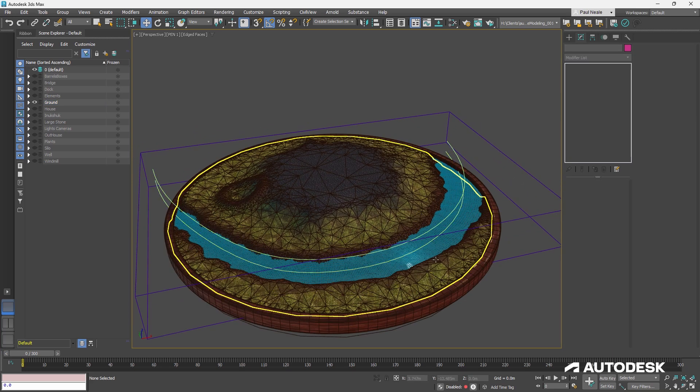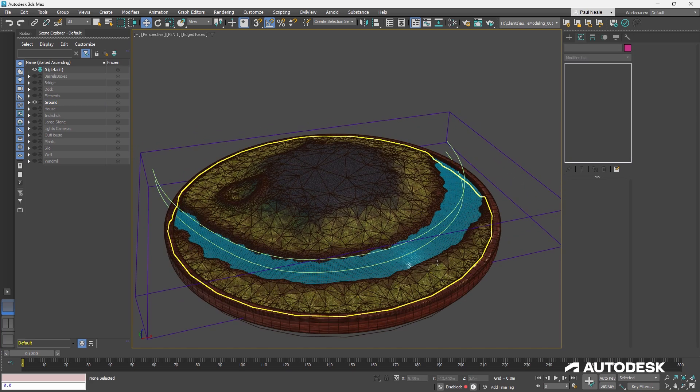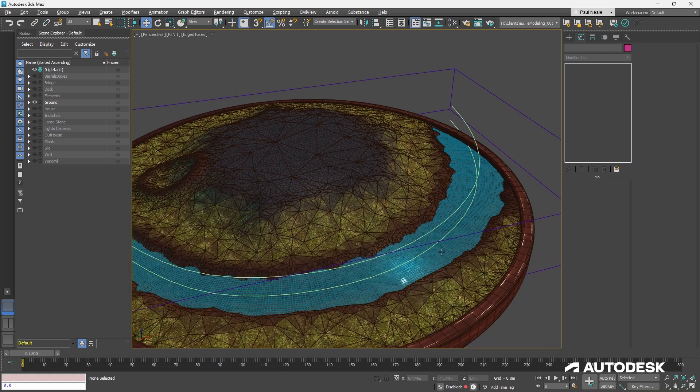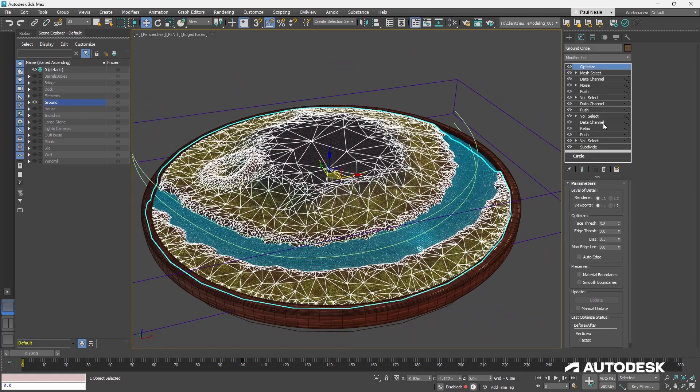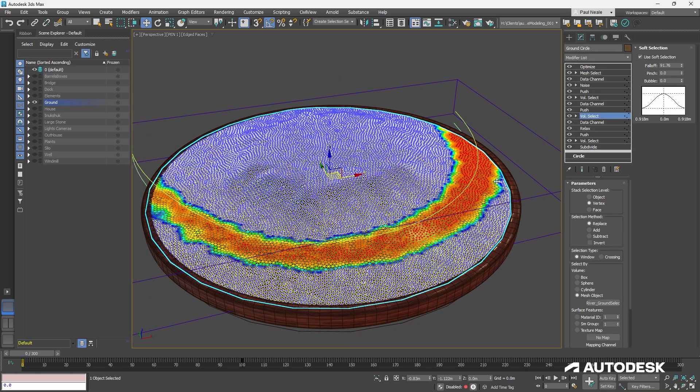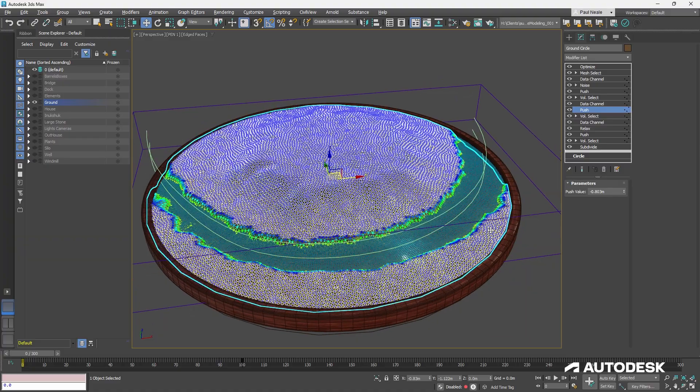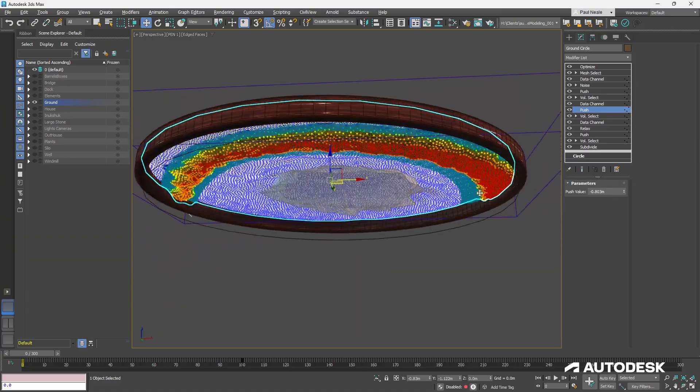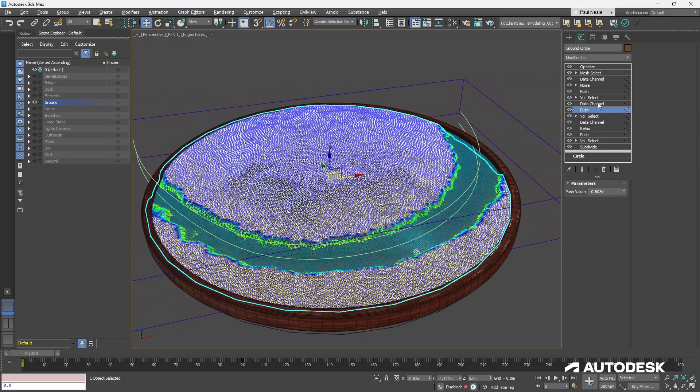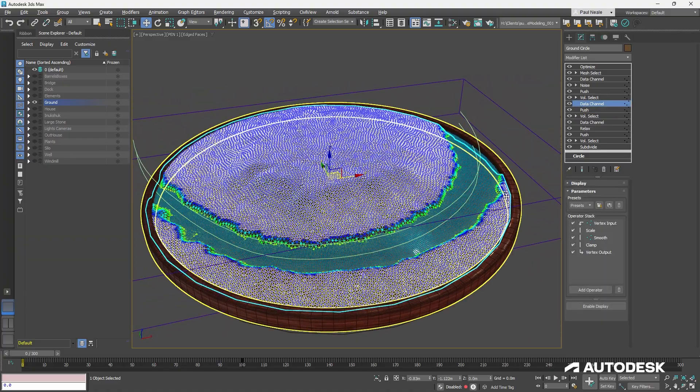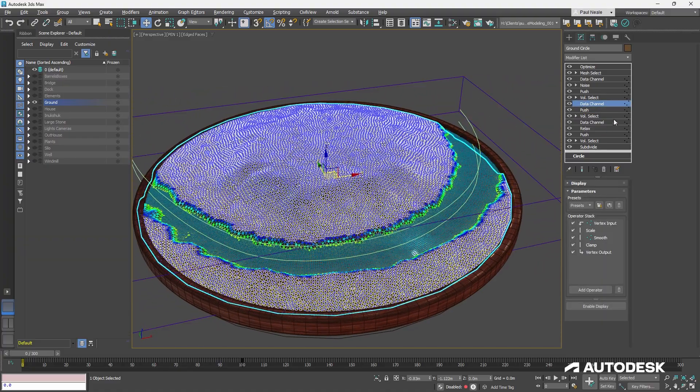With that back displayed as box, it's selecting the ground here. And it's pushing it down. So the volume select here is selecting the ground. And this time I have a push, and it's pushing it down into the ground. And another data channel modifier.